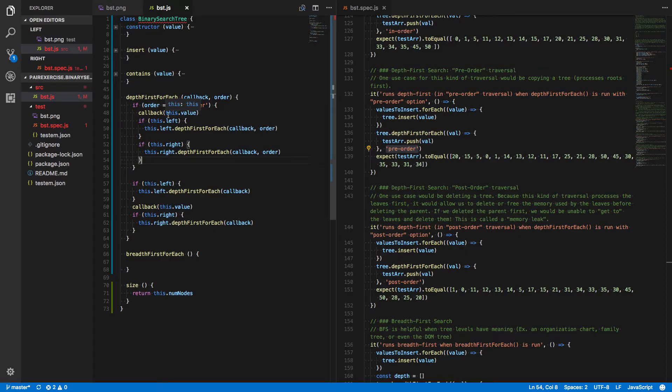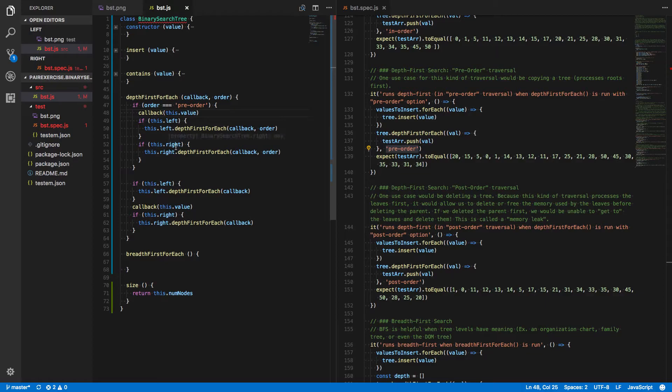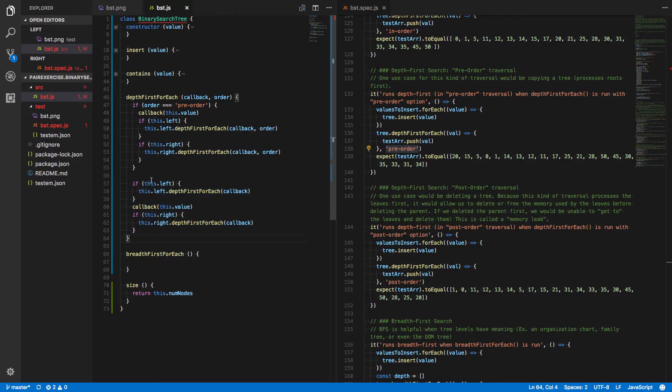So if the order is preorder, we first call a callback on this value. Oh, so looks like this is happening down here in addition to our preorder. Let's fix that.